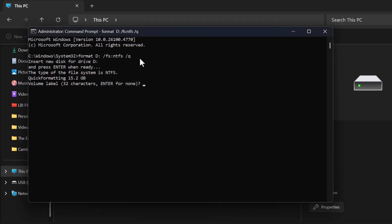It will then ask for a volume label. You can type a name for your drive or press Enter to leave it blank.